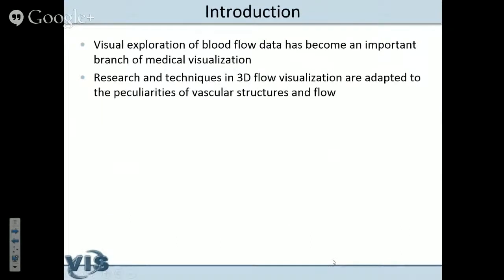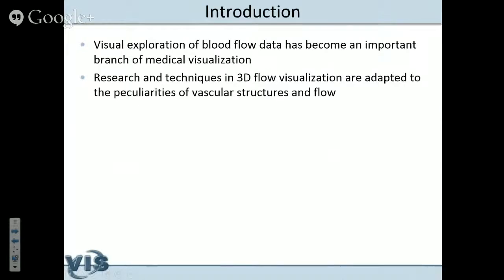The second part is measured flow for cardiac diagnosis. I think that the visualization of blood flow data has become an important branch of medical visualization in the last five to six years. Blood flow data is related to other flow data, so people in medical visualization start to use techniques developed for 3D flow visualization — dense flow visualization techniques, texture-based techniques, topology of the flow — and adapt these to the peculiarities of blood flow.